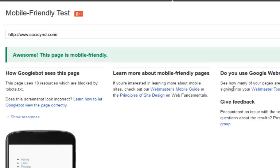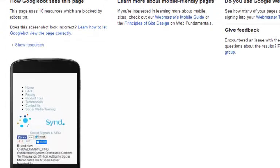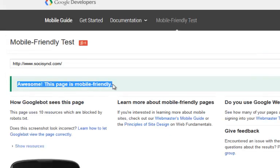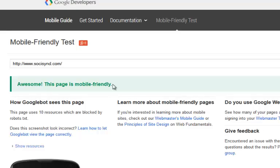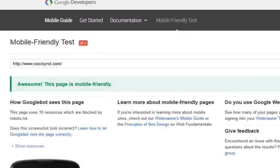And there you go guys — our site is now mobile friendly. Google is totally cool with this. As you can see, it's saying 'Awesome, this page is mobile friendly.' And if you visit SochiSyn.com from your mobile device now, you might see it redirect you to SochiSyn.com/m_index.html. Google is going to accept this and we're not going to get penalized for this new algorithm update that takes place on the 21st.